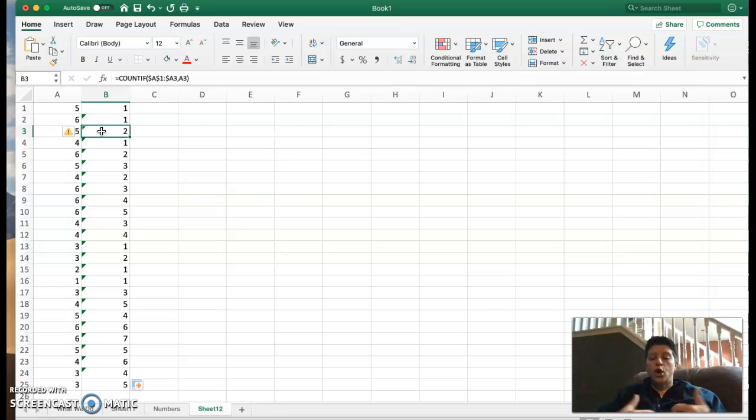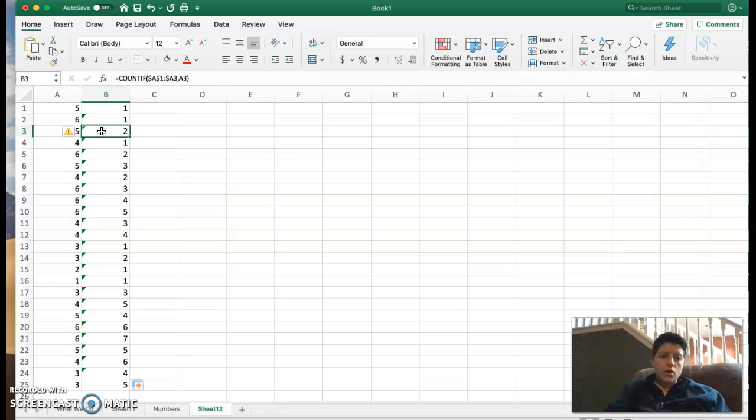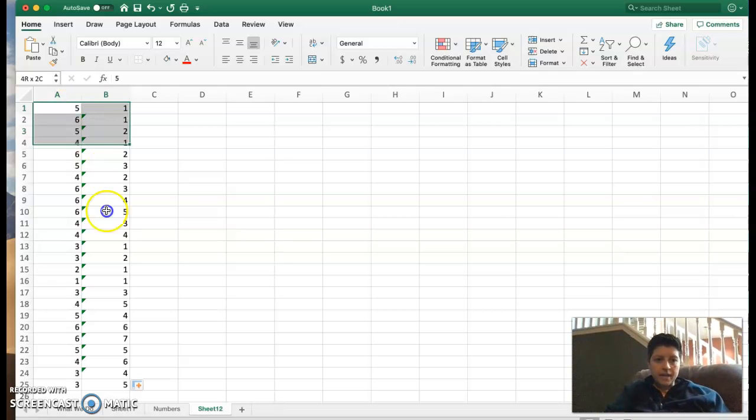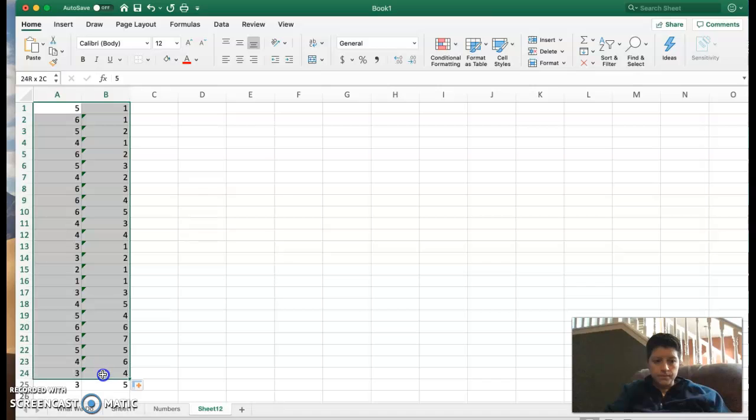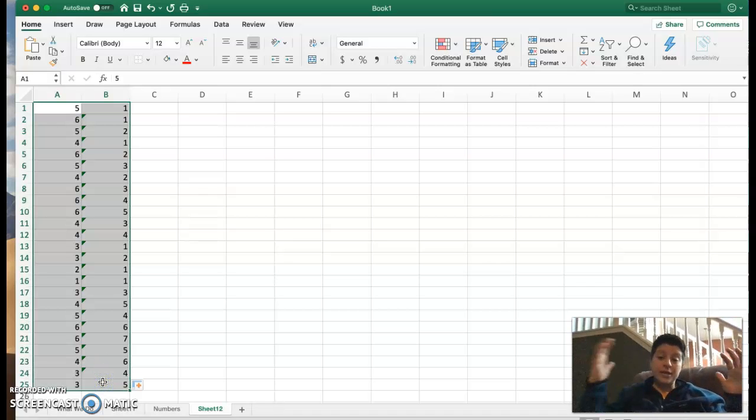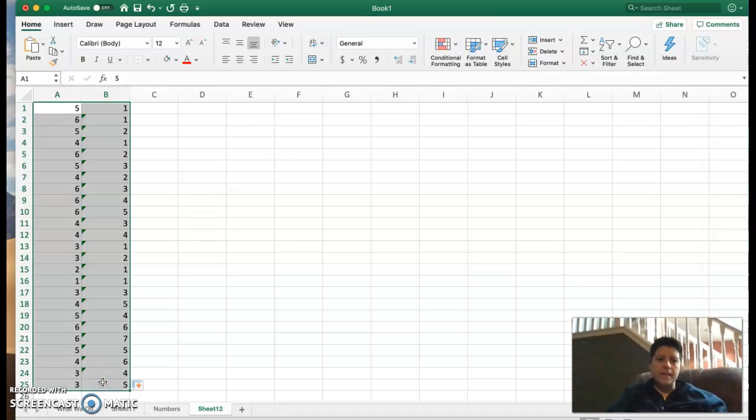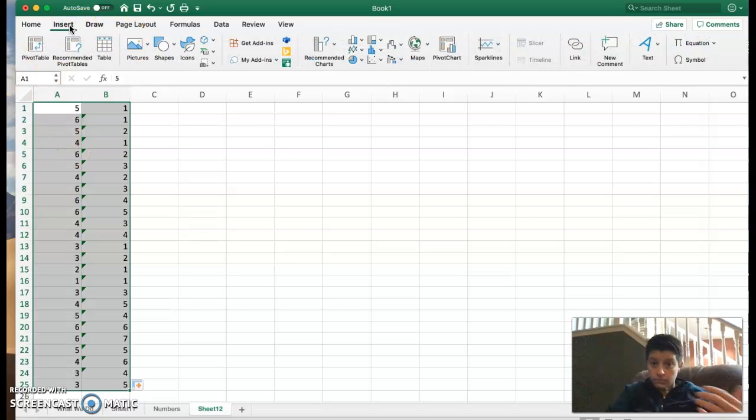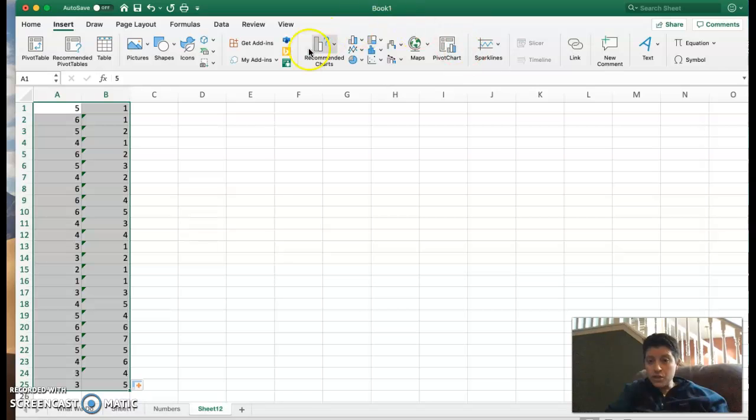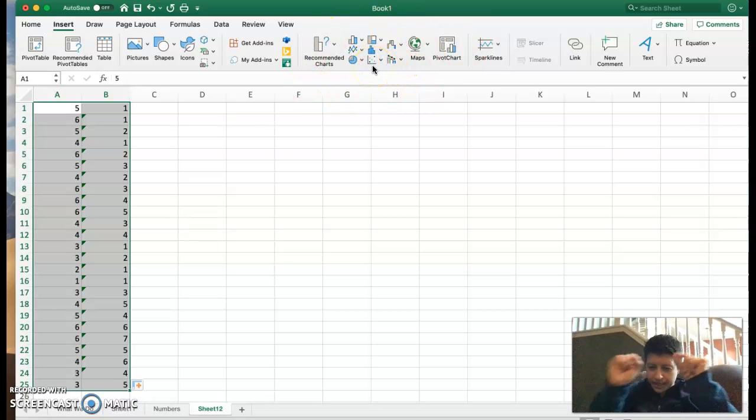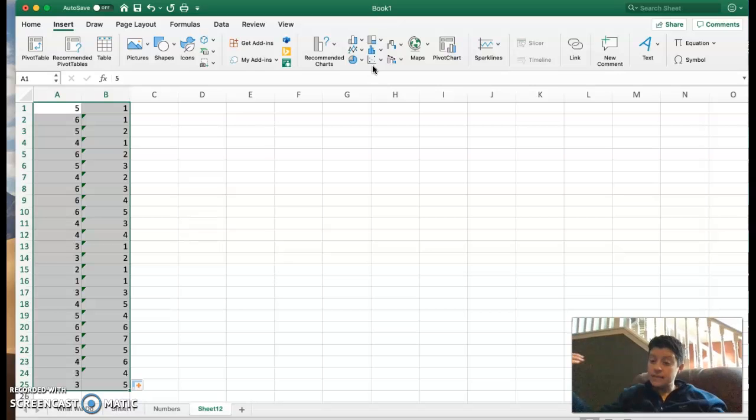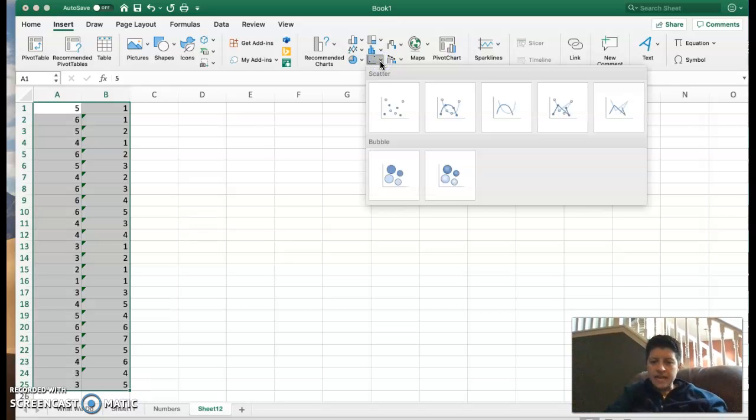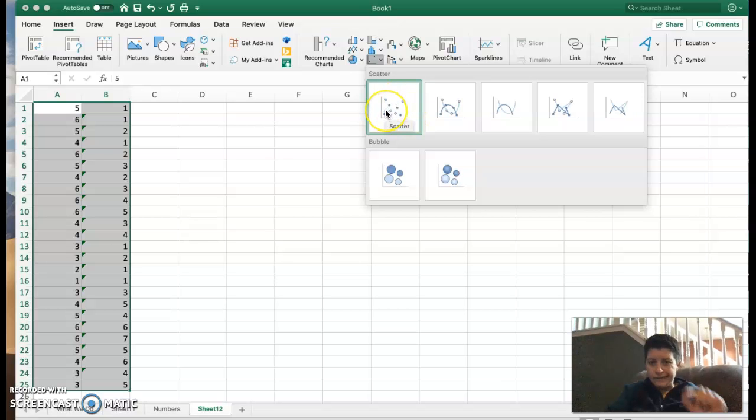Now we're going to go ahead and insert our graph. I'm going to highlight my two columns because my values are in column A, my frequencies are in column B, and I'm going to go up to the top to insert. Where the recommended charts are in the middle, you can see the quadrant one that just looks like dots. That's a scatter plot. That's what we want to use. So I'm going to click this down arrow and I'm going to click on scatter with the dots.